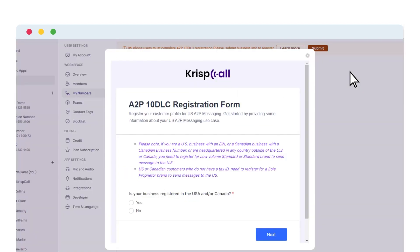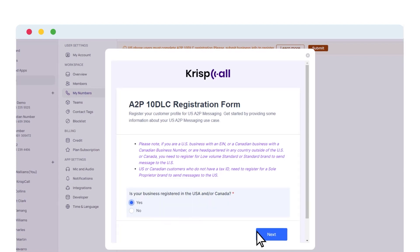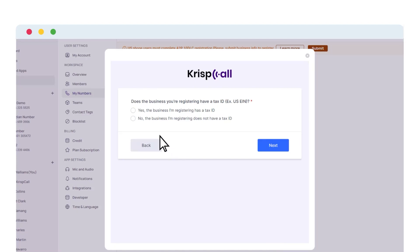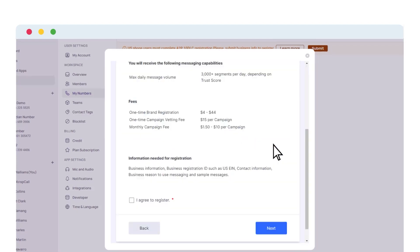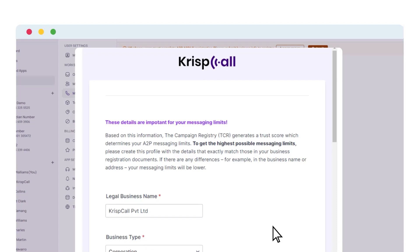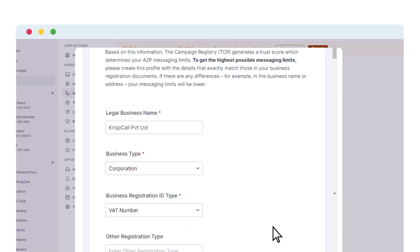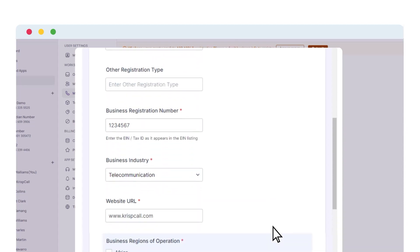Choose Yes or No based on your situation and proceed. Selecting Yes will take you to confirm your tax ID possession. Tick Yes if you have one, then proceed to the consent page displaying the entire registration detail. Read and agree to the terms and click Next. Provide valid business details in the form, including the full website URL, and click Save and Continue.